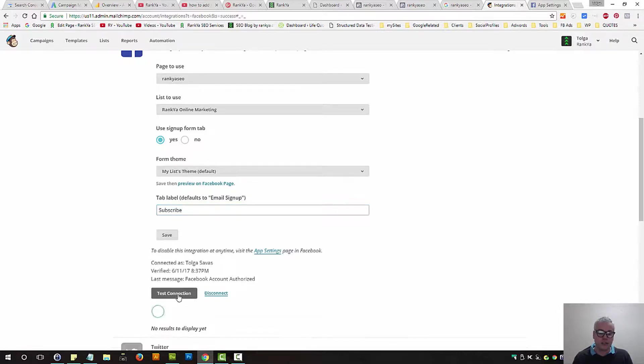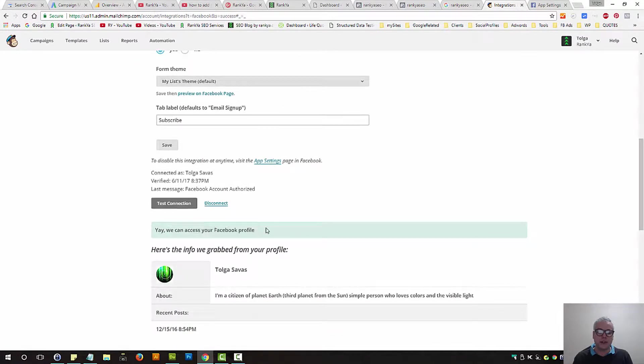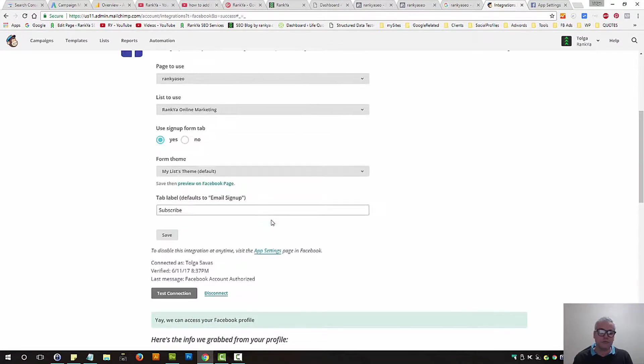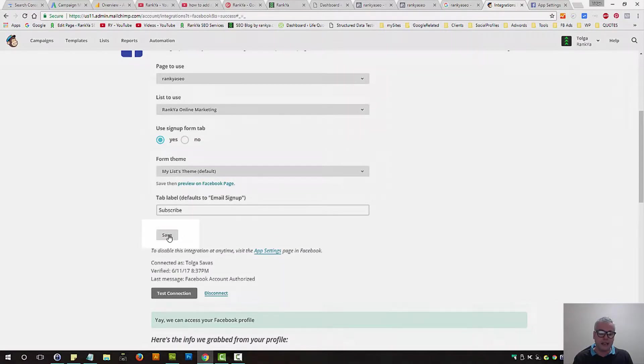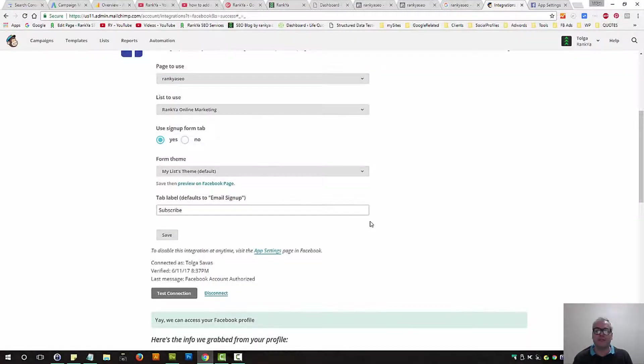You can test the connection before you save. And here it says yes, we can access your Facebook profile. And then let's press on save.